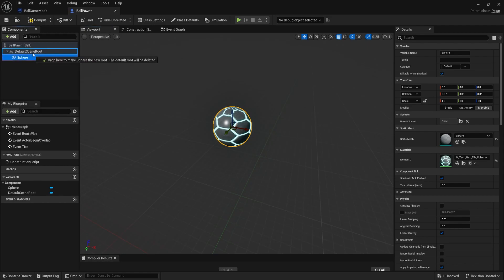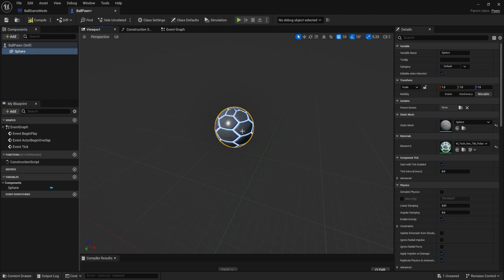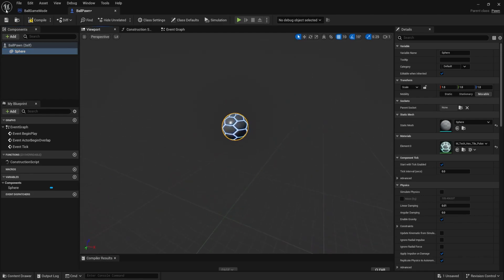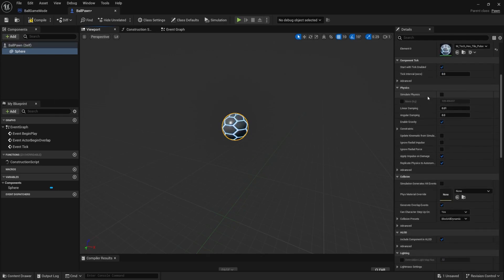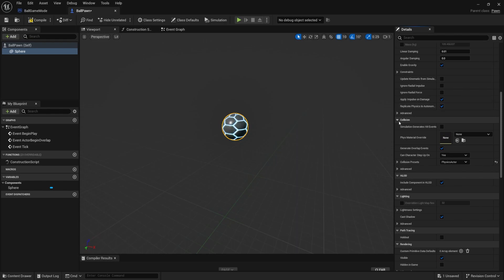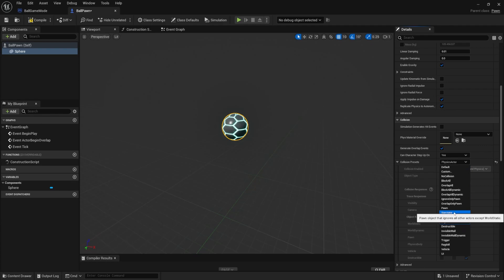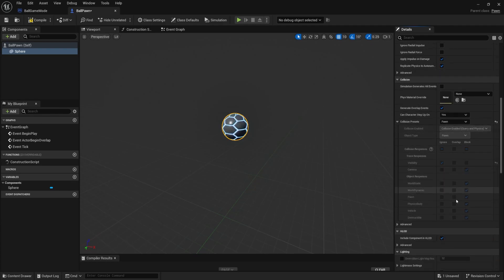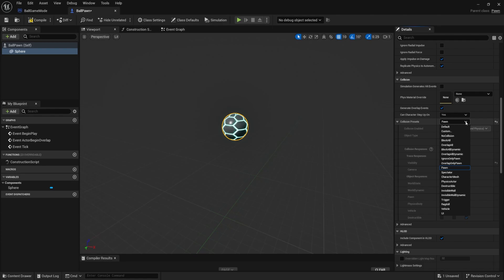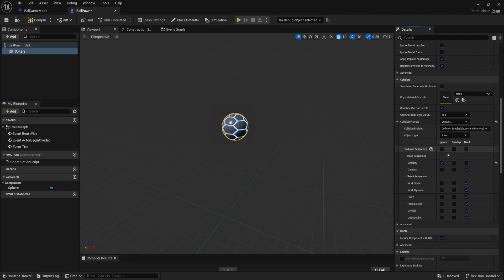To make our sphere the root, drag and drop it onto the Default Scene Root — it'll become the root object. We're going to scroll down to Physics, where it says Simulate Physics — we are going to use physics forces to move our ball around, which makes more sense for a ball-rolling game. Check that checkmark to allow us to actually apply physics to our pawn. Also, down in Collision, click the Collision Presets dropdown and assign this to Pawn. This sets up all the defaults for things it'll block and overlap — representing typical pawn behavior. It's a good template for pawns. Go back to compile and save.